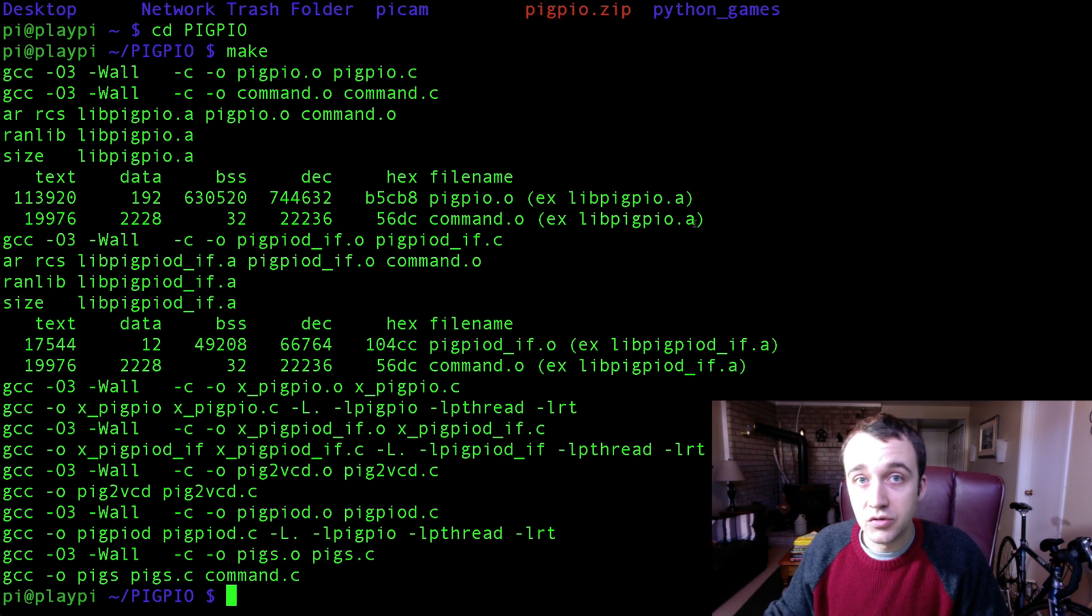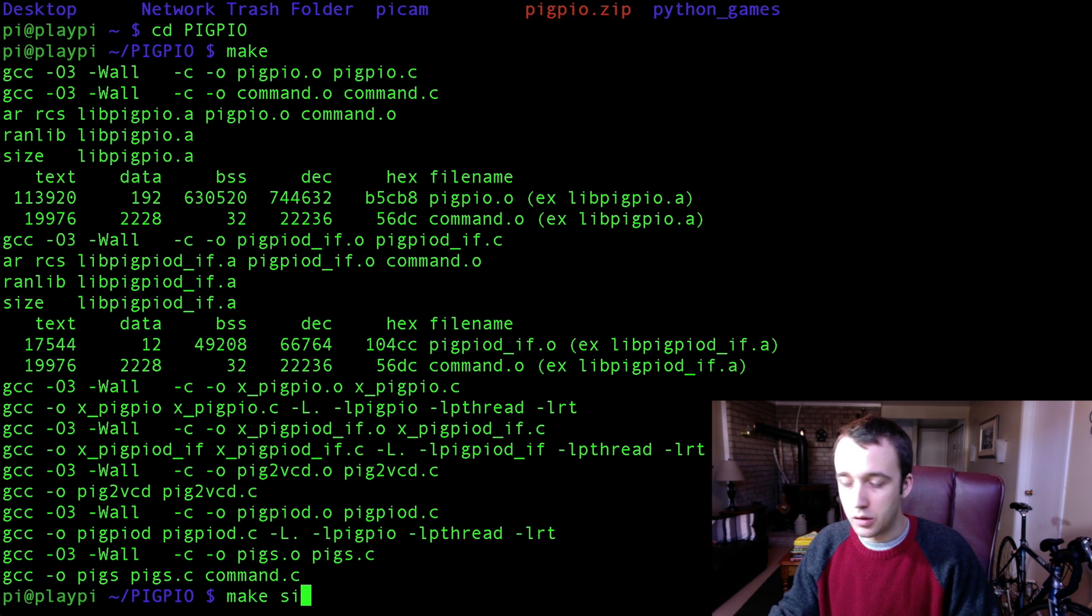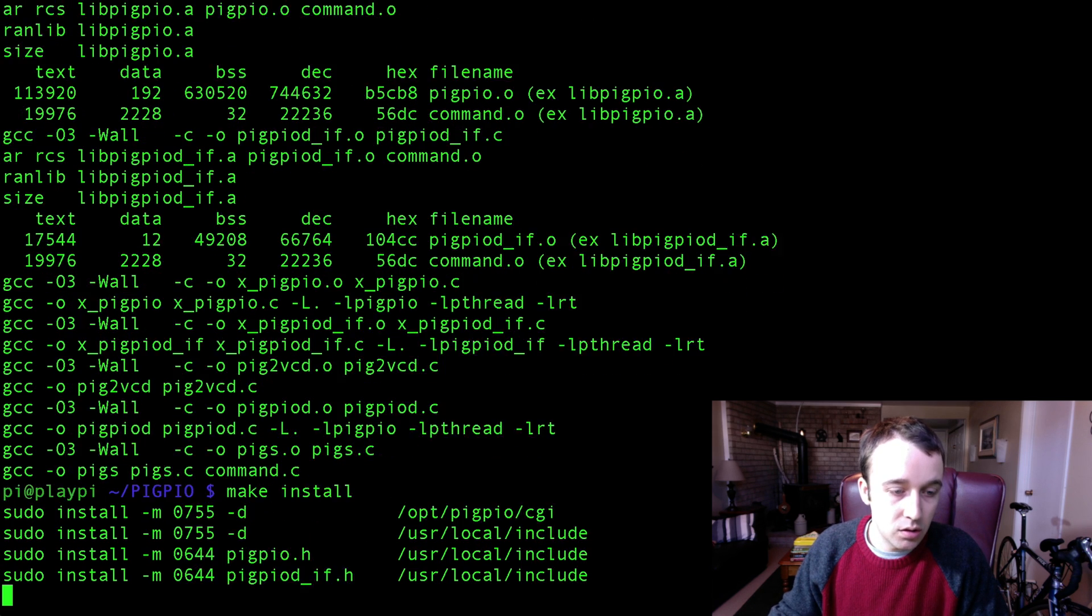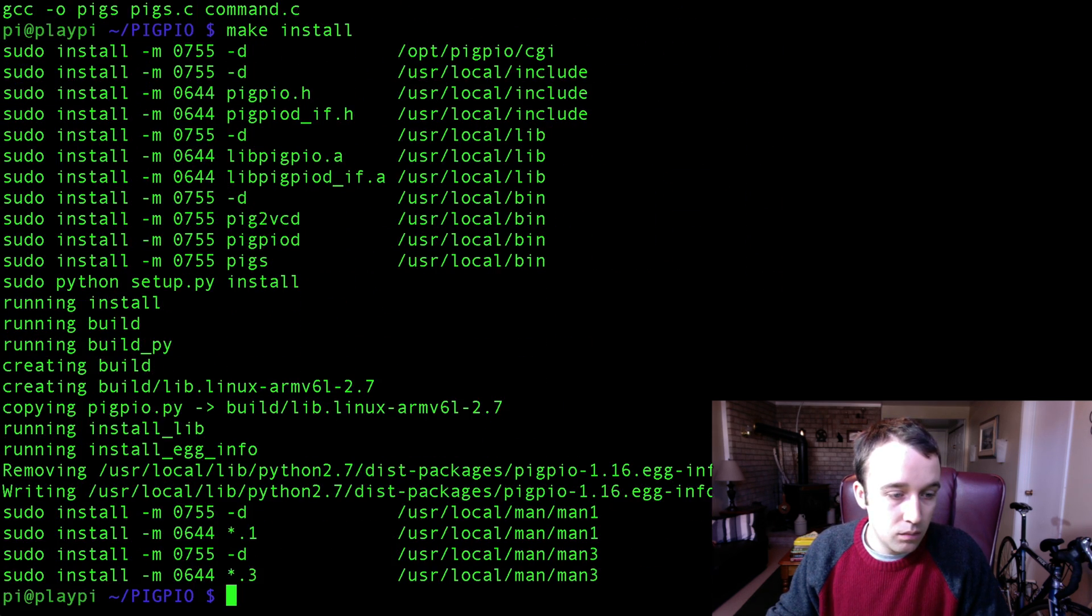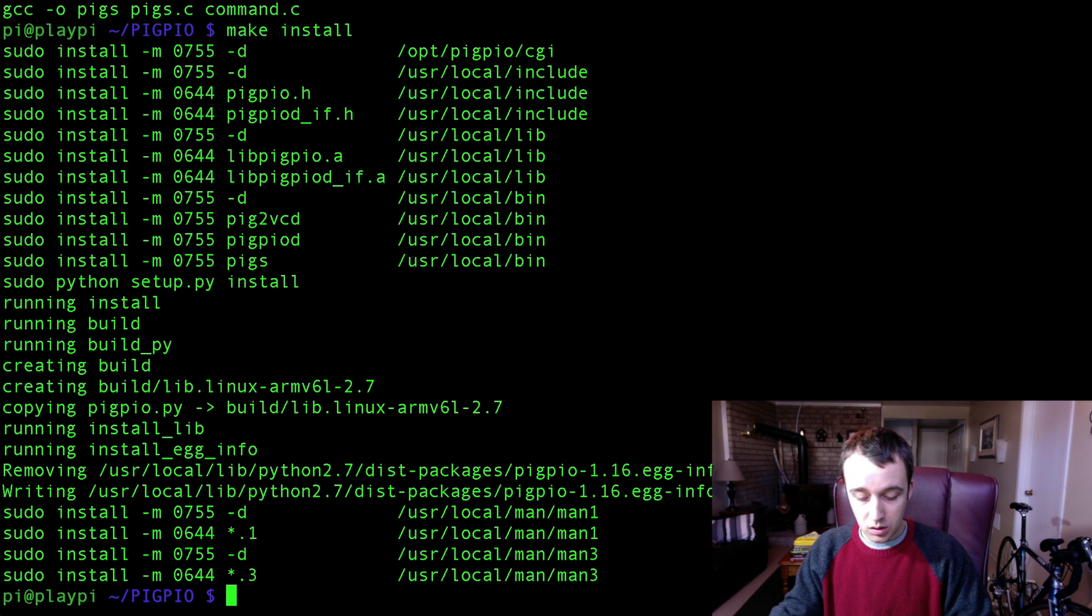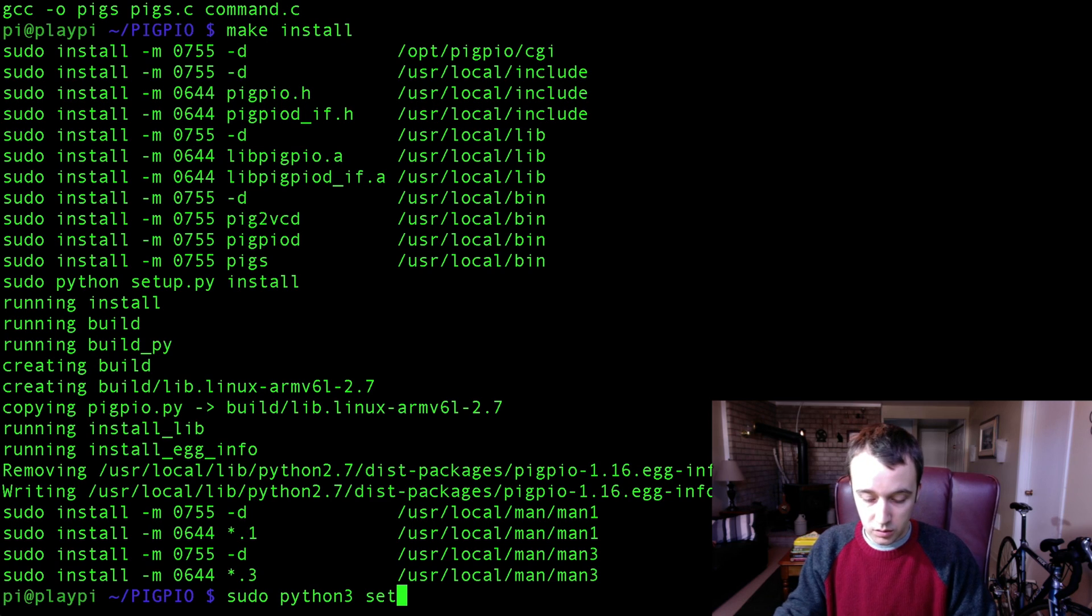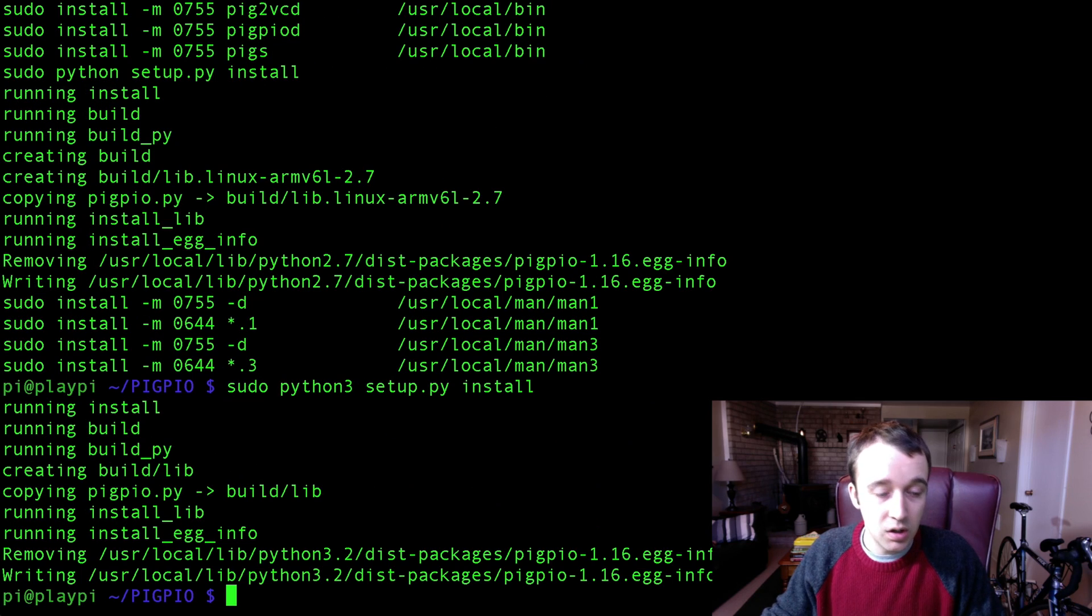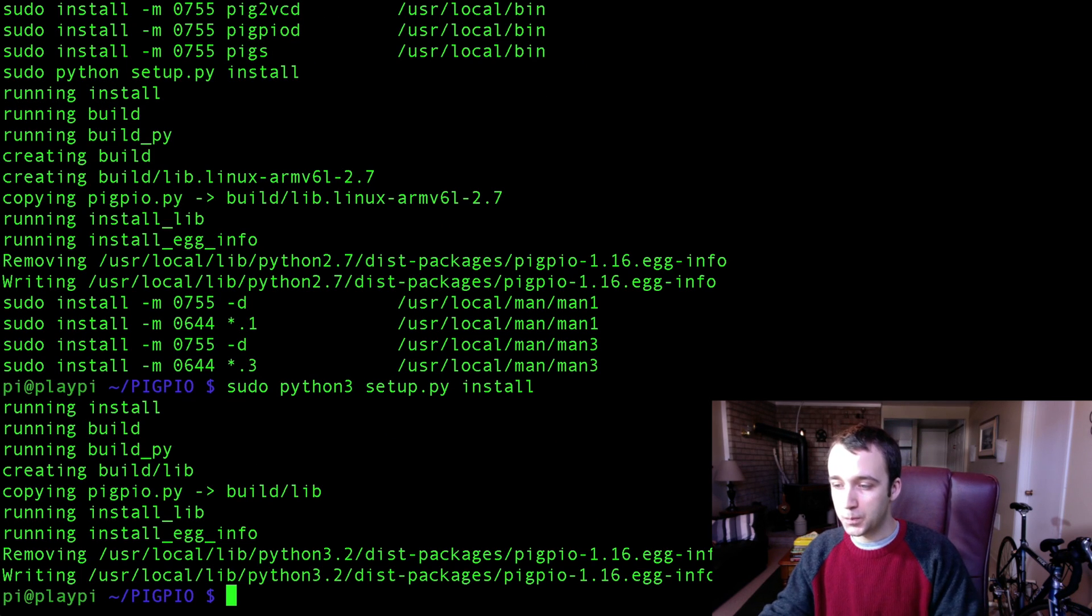All right, now that that has finished, the next thing we're going to want to do is type in the command make install. Make install. And once that's done, type in sudo python3 setup.py install, and this will allow us to use this package in Python 3, which is the language that we'll be using.